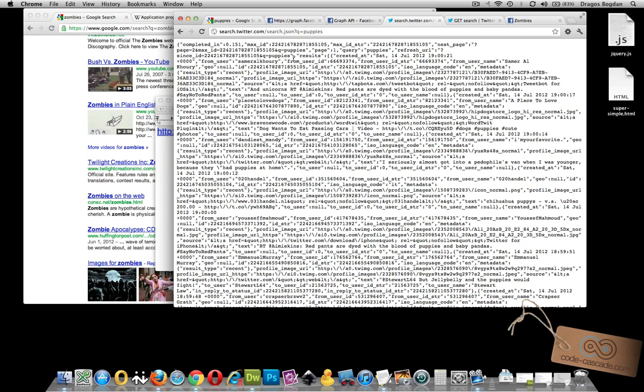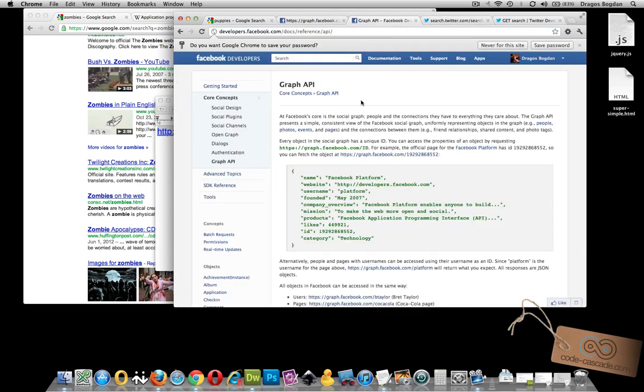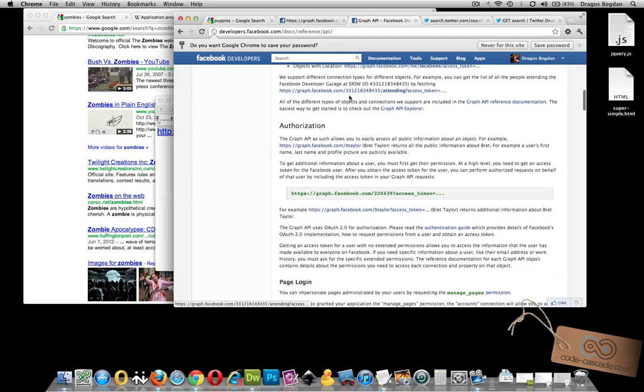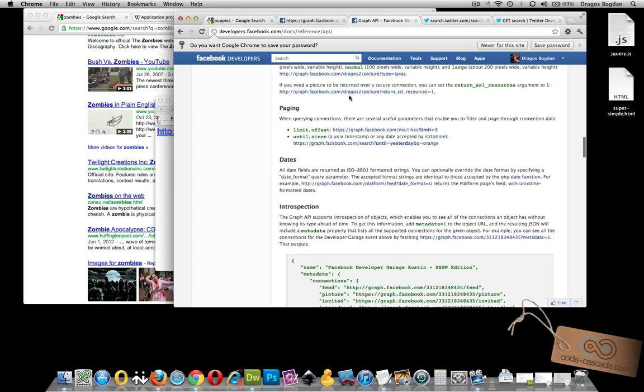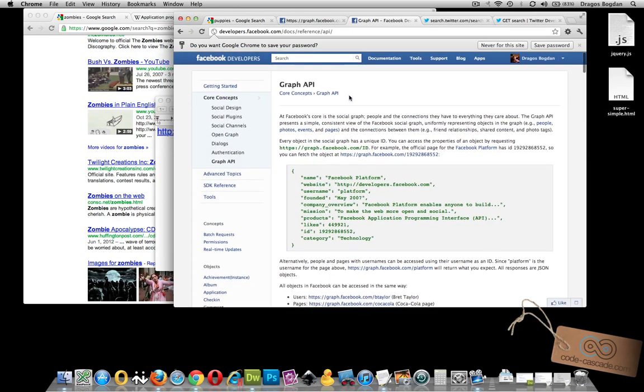How would you even know how to format a string like this? Well, any API that you're using is going to come with some sort of documentation, and the quality of that documentation varies. A place like Facebook, it really wants people developing stuff for their website because that's only getting their site more popular. So, you'll find that they have a really robust and very detailed description of how to use their API.